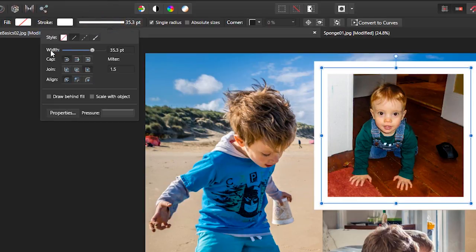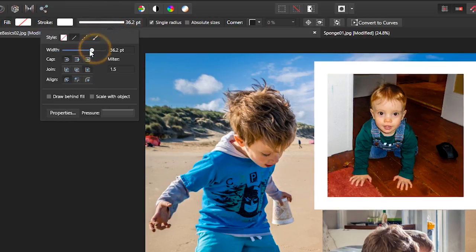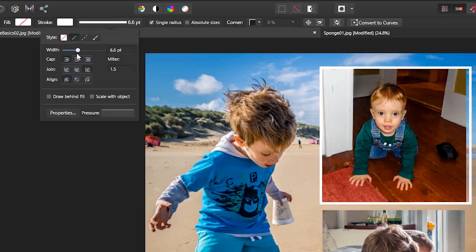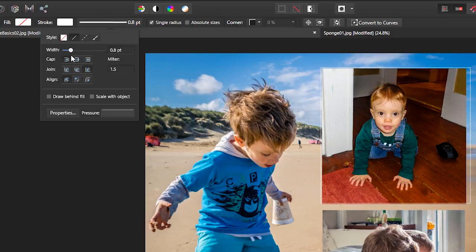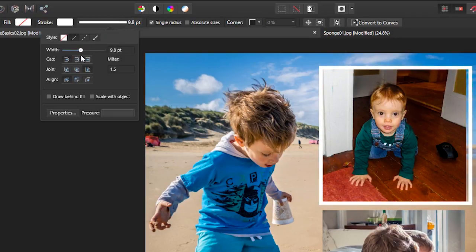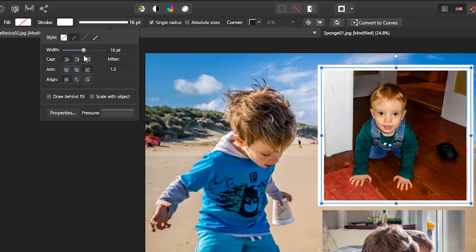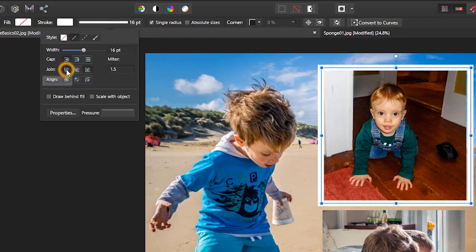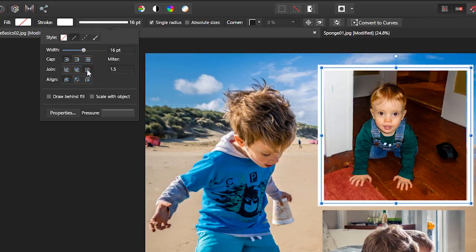And from there, it's simply a matter of selecting how thick I want my line width. Look, there's width. Let's make it thinner, like this. From here, I've got a choice. I can have rounded edges, like this. I can have square edges.